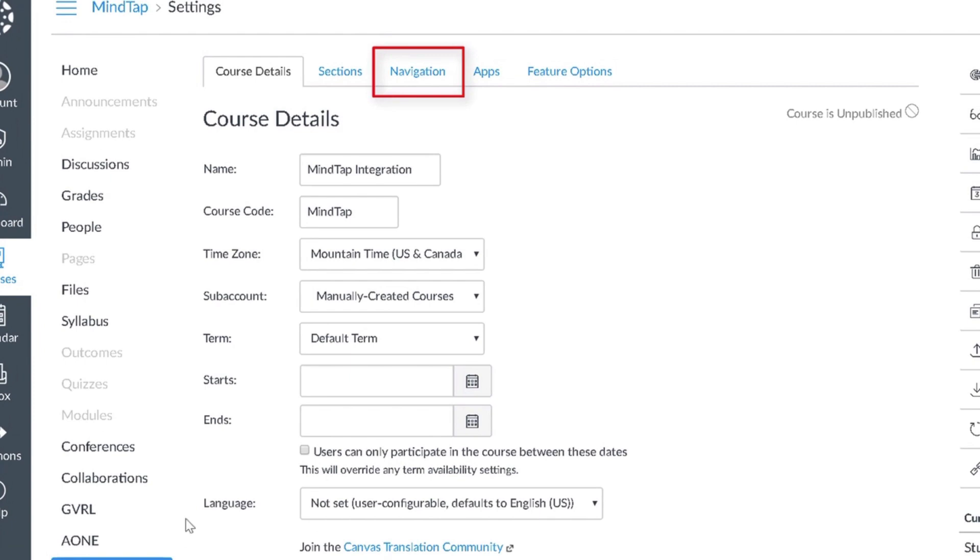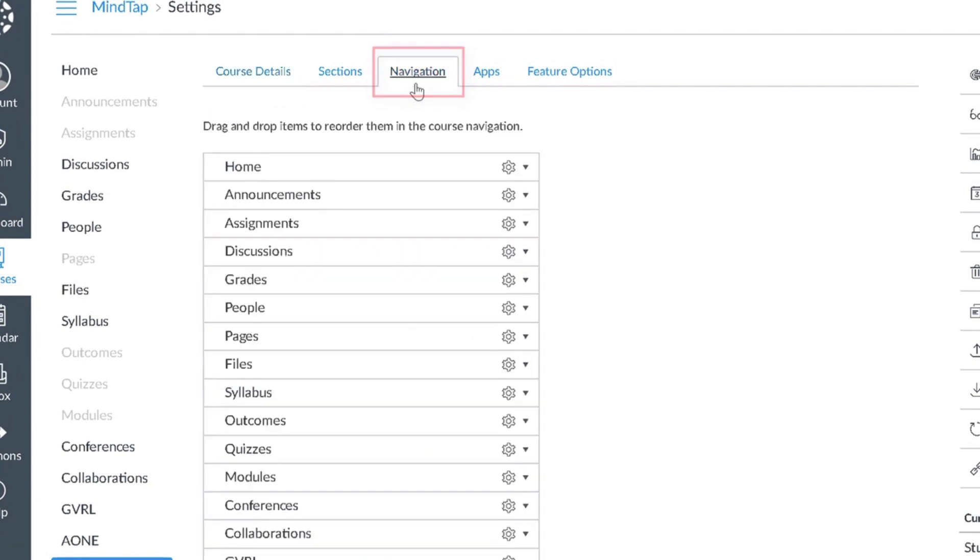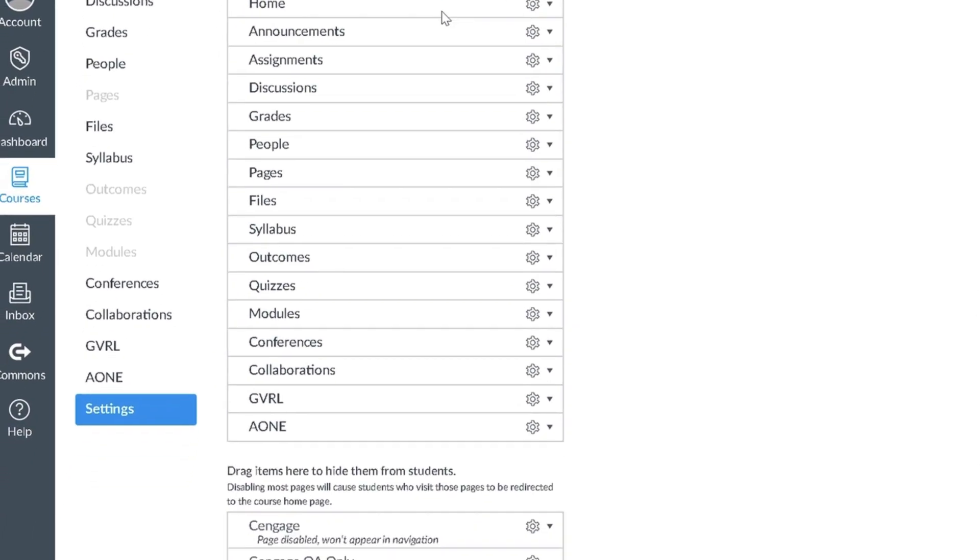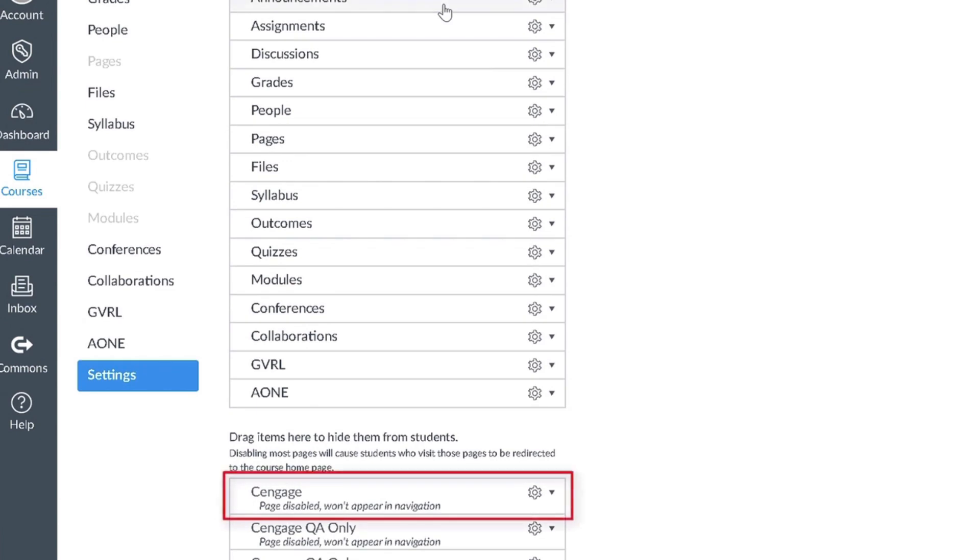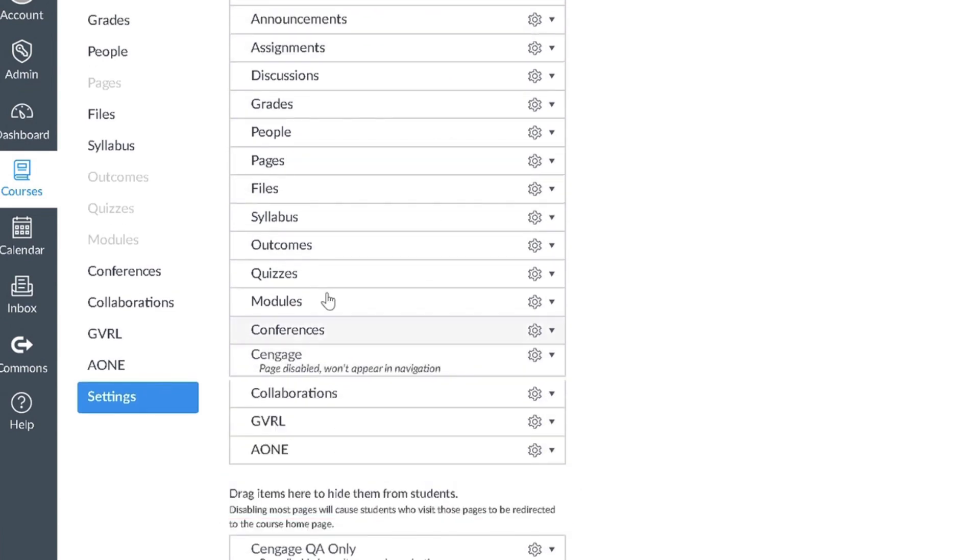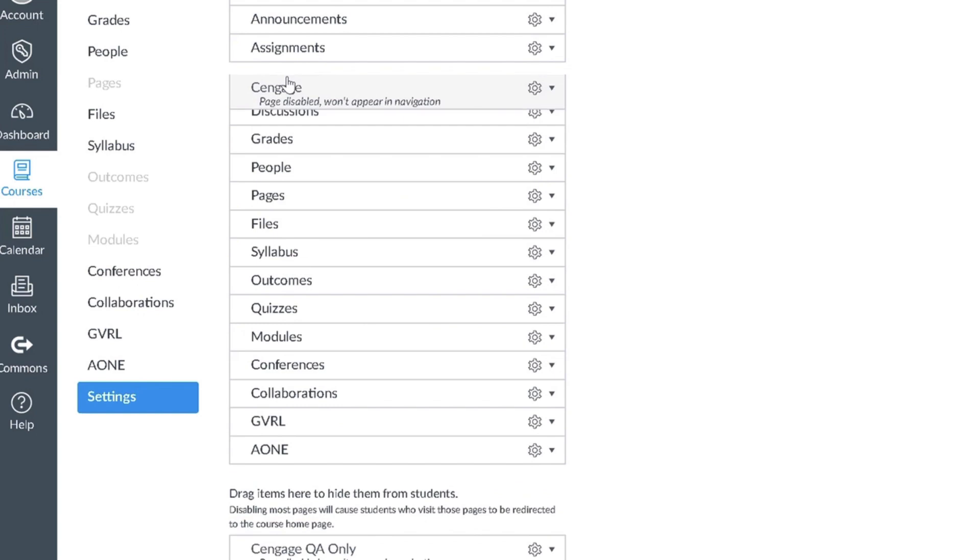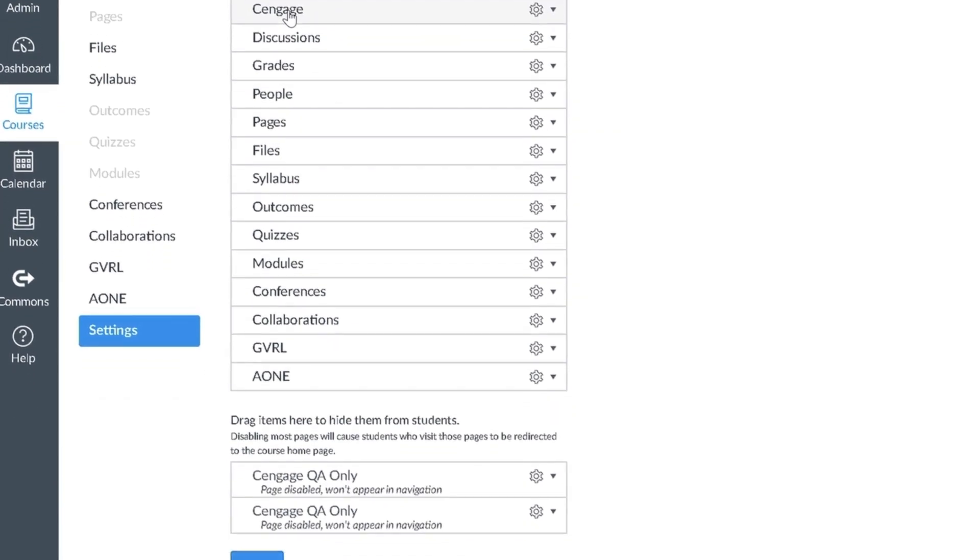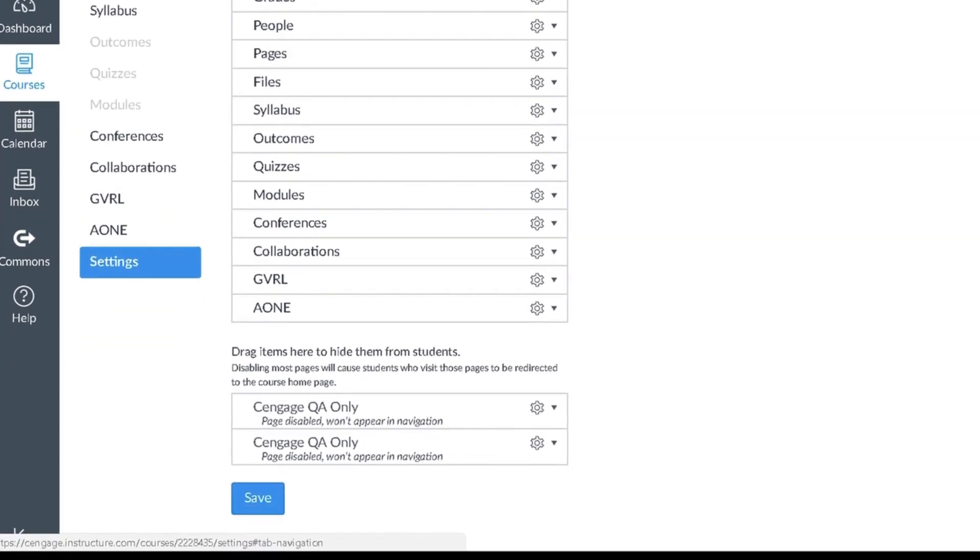Next, select the navigation tab, scroll down to the bottom, and locate Cengage. Drag and drop Cengage to place it in your navigation menu, and then click Save.